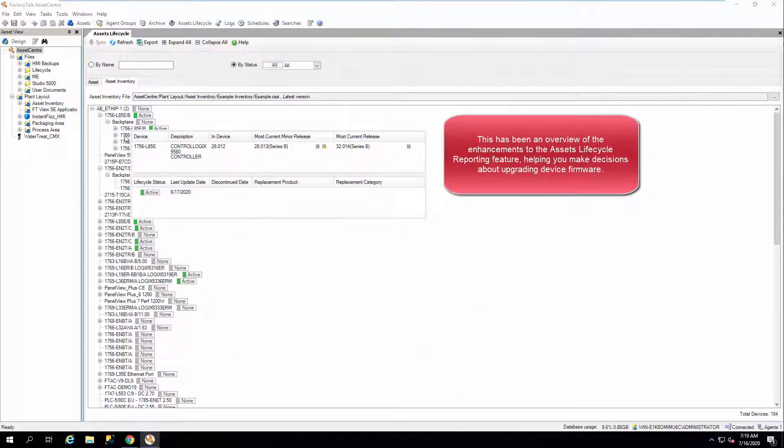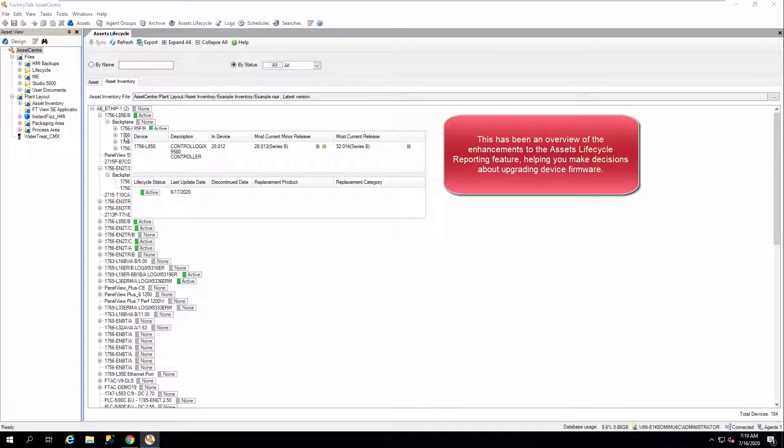This has been an overview of the enhancements to the asset's lifecycle reporting feature, helping you make decisions about upgrading device firmware.